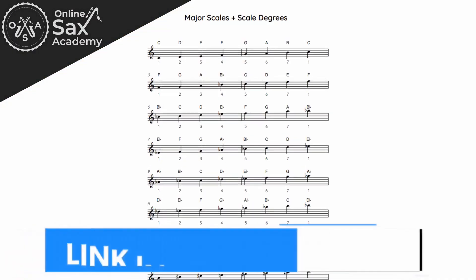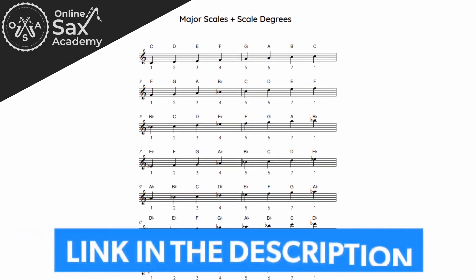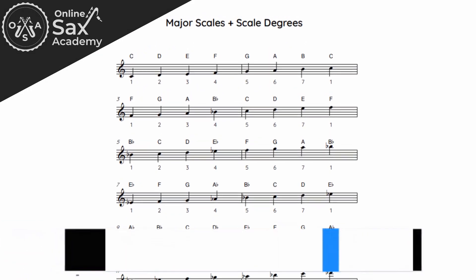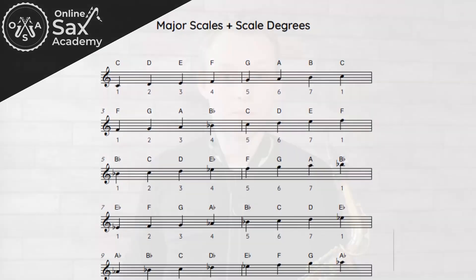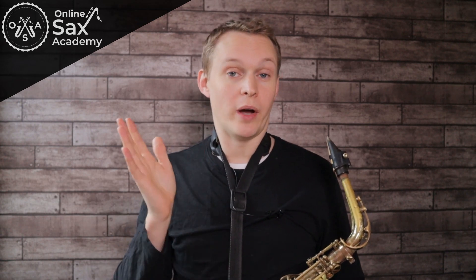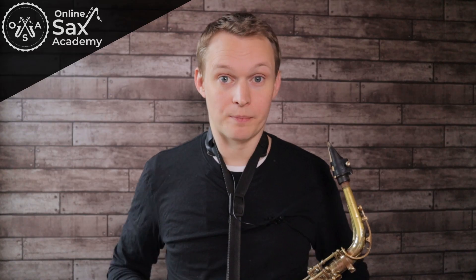In the description there's a link where you can get a PDF of all your major scales with the scale degrees written above. The challenge this week is we're going to take the main theme of Jingle Bells, which just uses the first five notes of a major scale, and we're going to plug in the numbers and gradually make our way around the cycle of fifths.